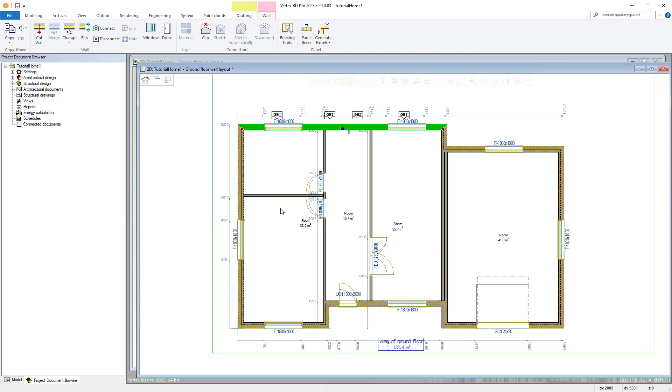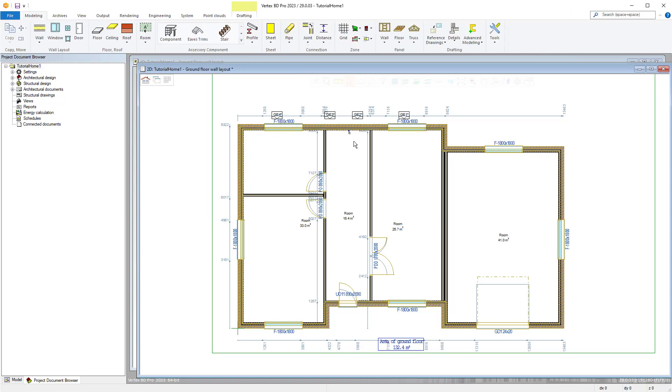When panelizing only the panel breaks themselves are generated not the frame. This gives us opportunity to amend the panel layout before generating the framing.